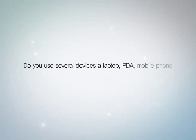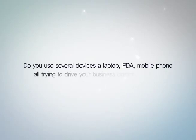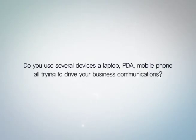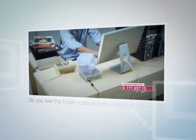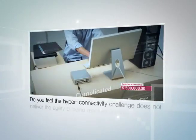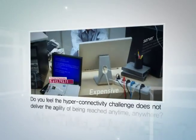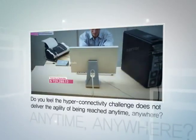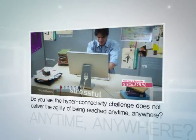Do you use several devices, a laptop, PDA, mobile phone, all trying to drive your business communications? Do you feel the hyper-connectivity challenge does not deliver the agility of being reached anytime, anywhere?